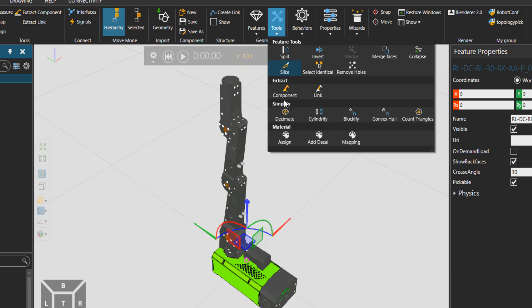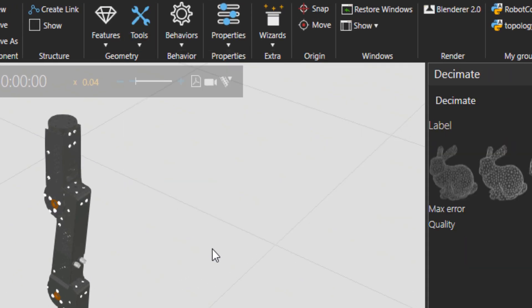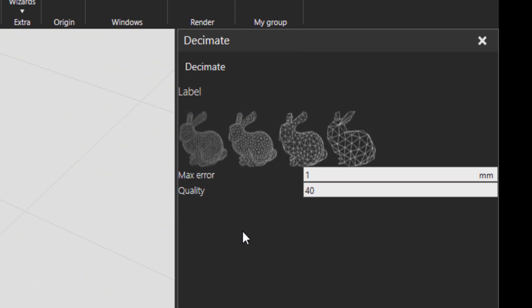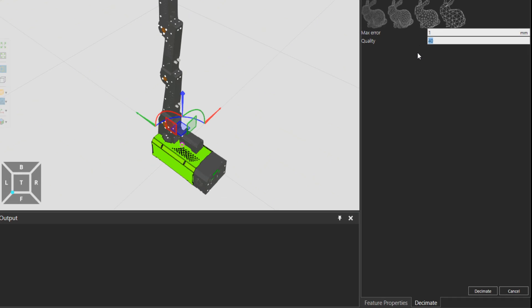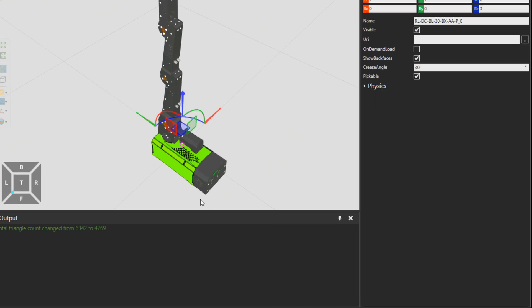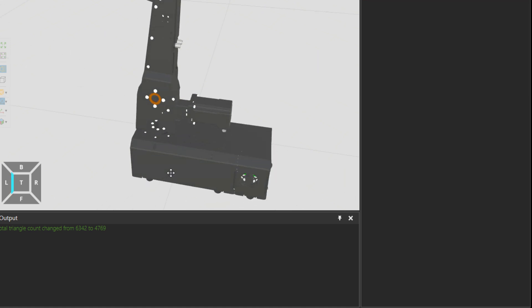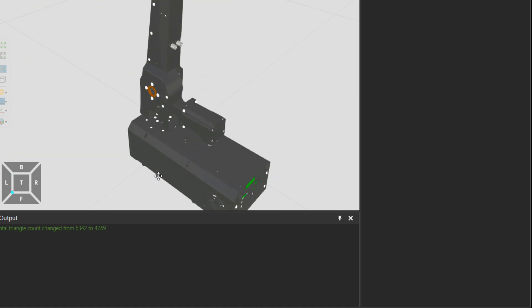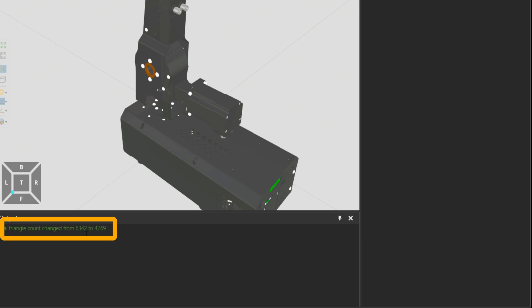Then I go to tools and press on decimate. You can see what decimate does. The max error is the tolerance for merging points and the quality is the desired data count for the selected features. I'll leave the quality on 40, press decimate. You can see this feature still kind of looks the same but it went from 6,300 triangles to 4,700. We have reduced it quite some only by this decimate tool.